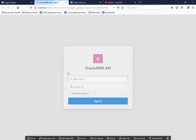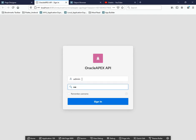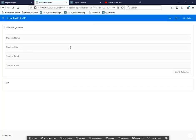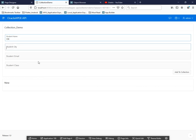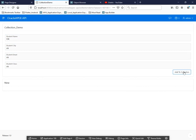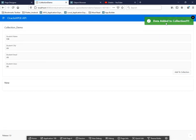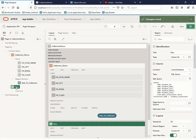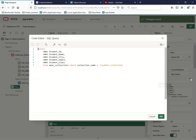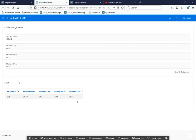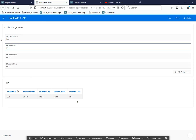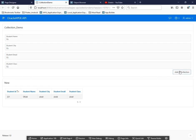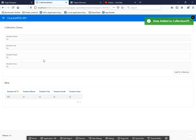Let me run the page and test it. I'll enter student details and click 'Add to Collection'. The message says 'Data added to the collection' and the record is now showing in the report region below. The collection is working correctly.